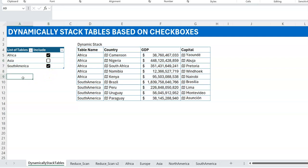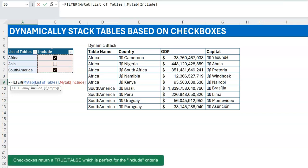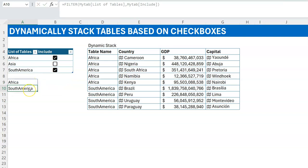Back to Excel. The first building block is knowing what tables will be included in your stack — which ones are checked. To get a list of checked tables it's simple: just use a FILTER function. You filter the table list based on what is checked. The good thing about checkboxes is that when checked the value is TRUE and when unchecked it's FALSE, so that's already the appropriate criteria for the include argument. You just close the bracket and you have your list of checked tables.